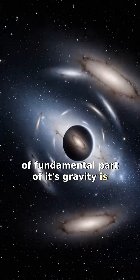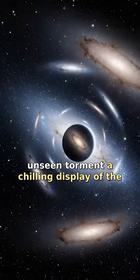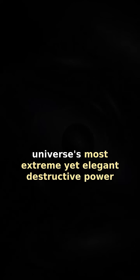It's gravity's unseen torment, a chilling display of the universe's most extreme, yet elegant, destructive power.